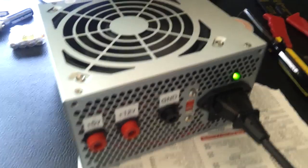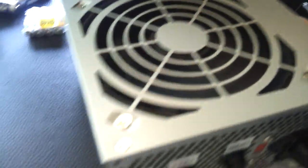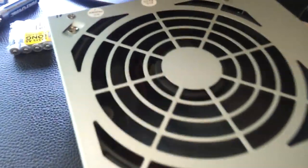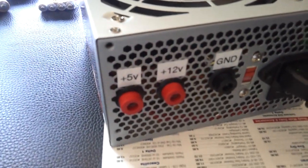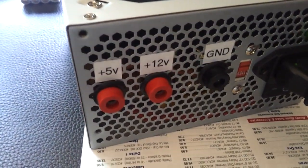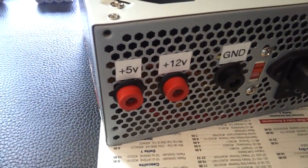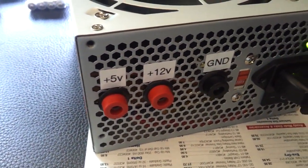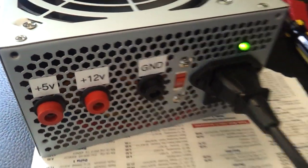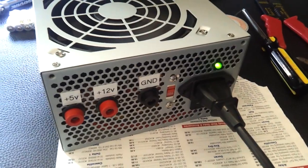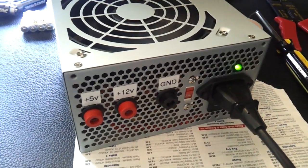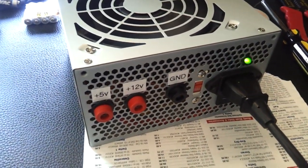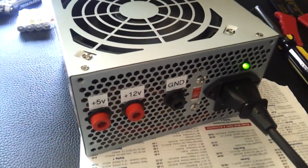All right, and here's the final product. All put back together. Fans on and blowing. Got out the label maker. It looks pretty good. And it works just fine.